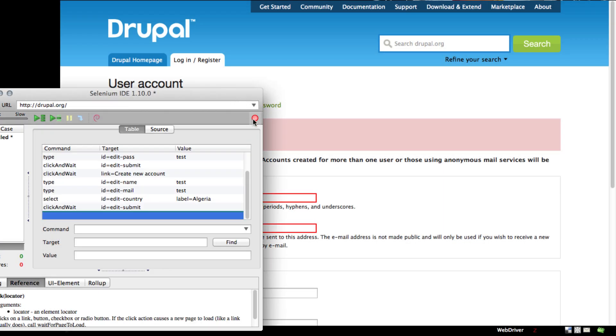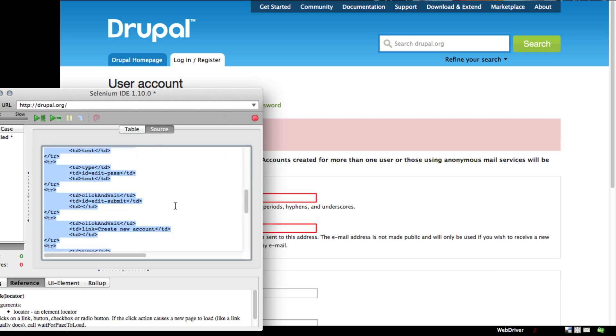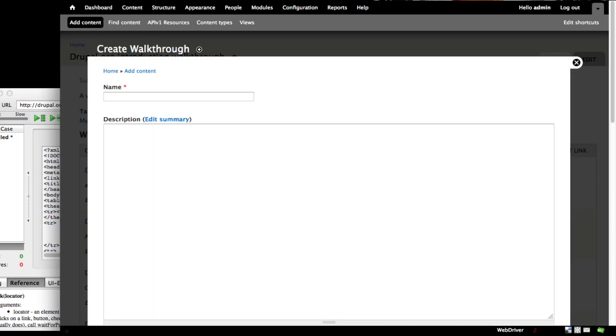Once you're done recording, you can go in the IDE, copy the source, and submit it into our platform. Later we'll have an automatic API integration to make this even simpler.